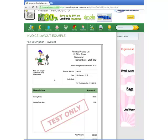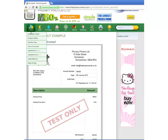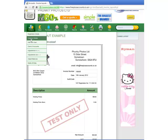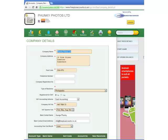Once he's completed the design process, he can set that invoice layout as the default by clicking on Company, selecting Company Details, and setting the default invoice layout.